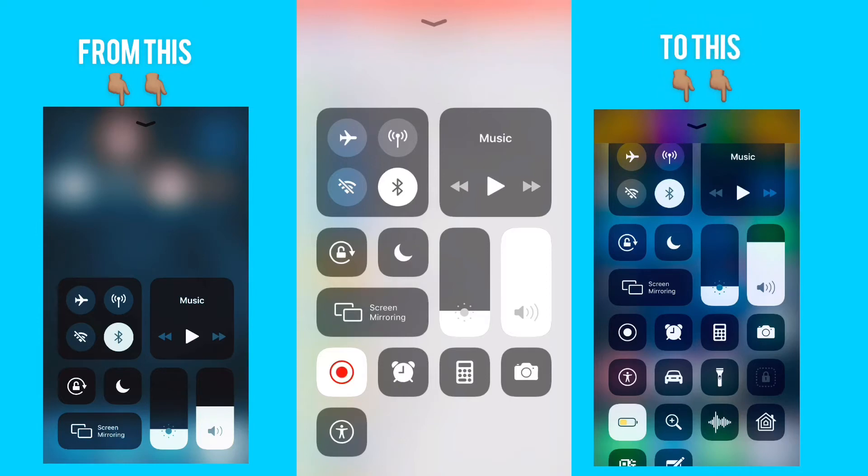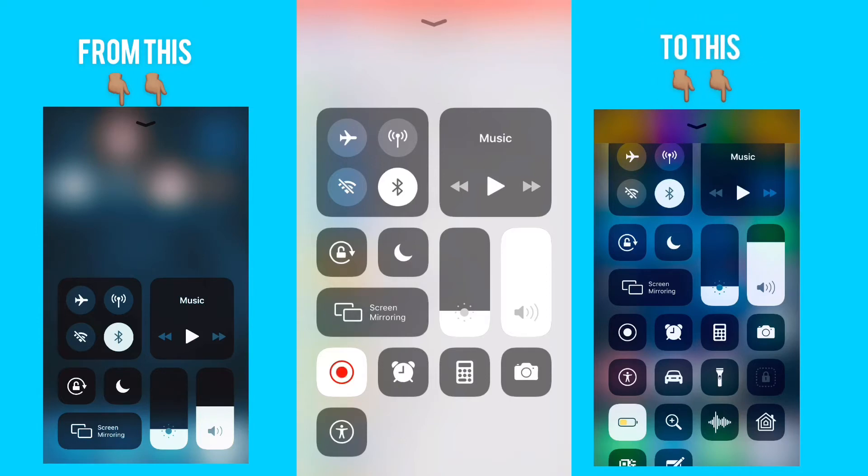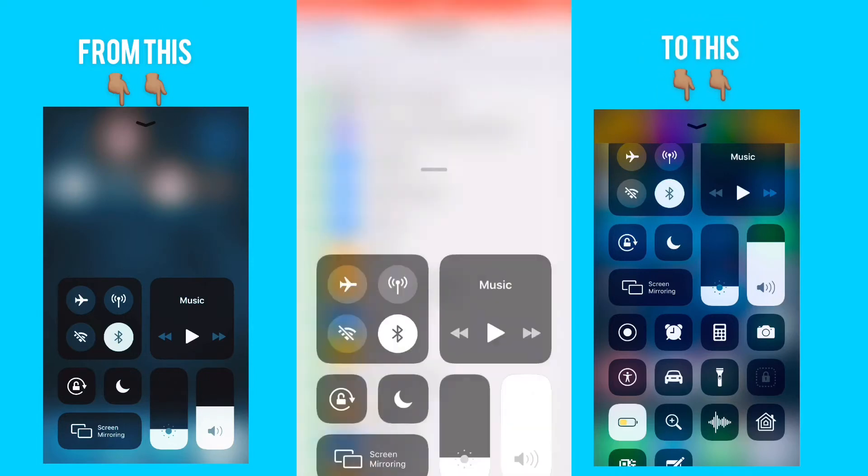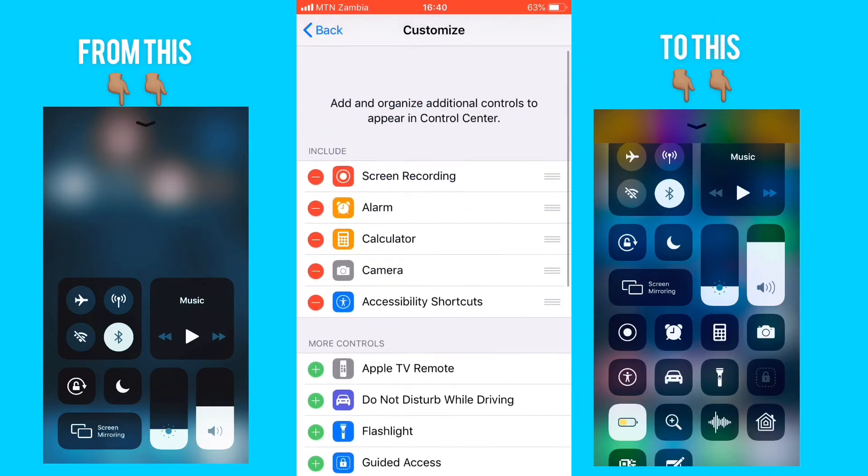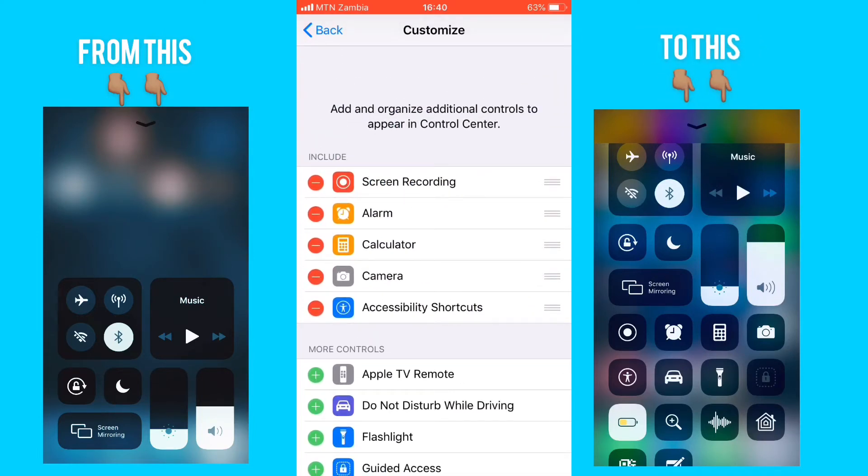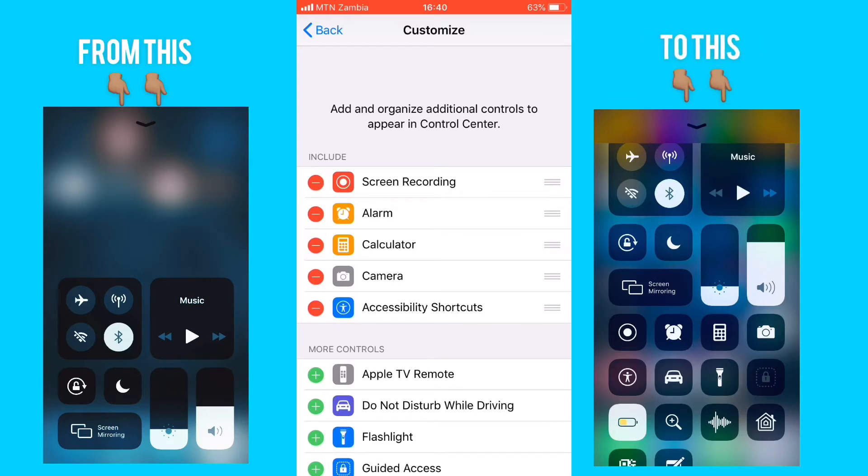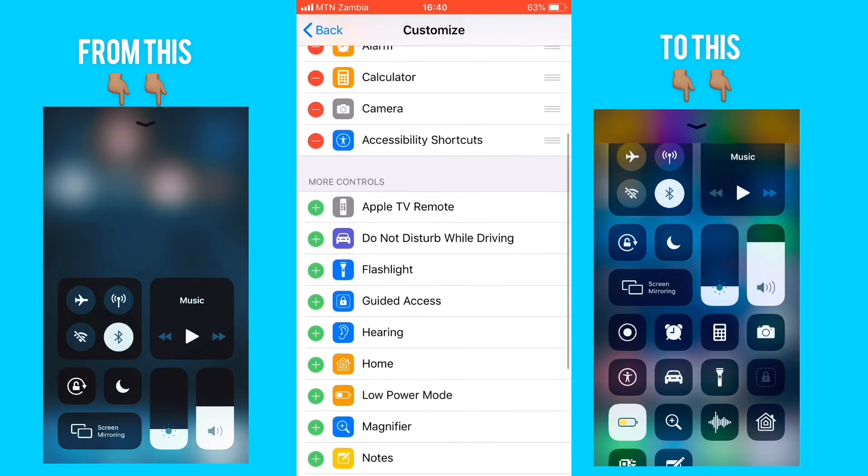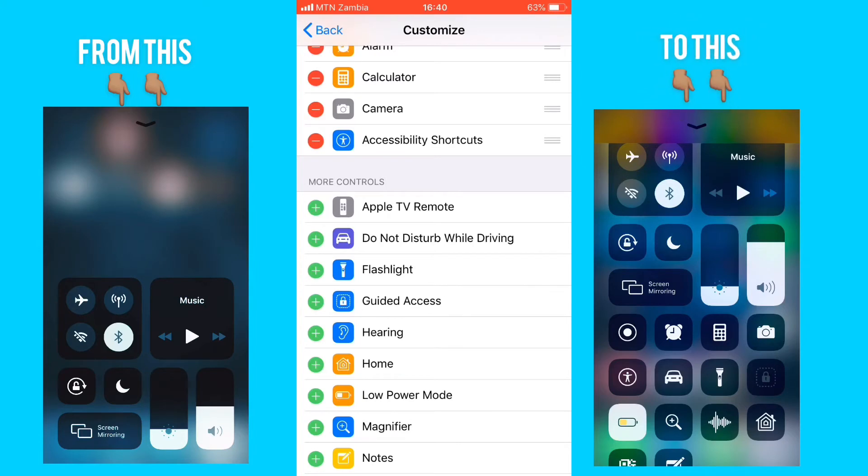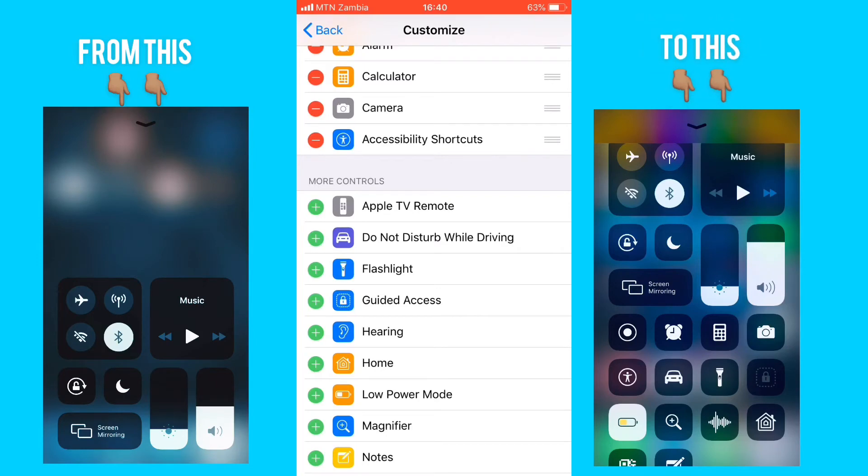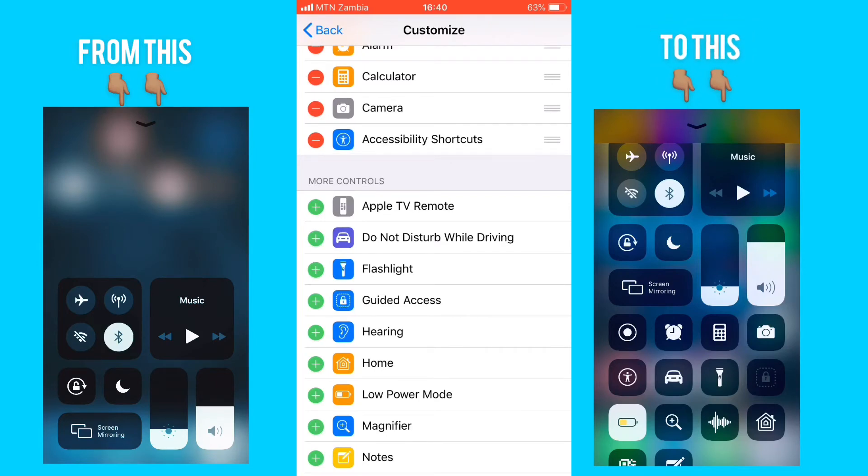Including the recording option right there, so you can include some more options on the toolbar right here. As you can see, included is the screen recording, the alarm, the calculator, the camera, accessibility. Well, if the screen recording was not included, if it was stated on the lower position right there which states More Controls, you're going to click on the plus sign.